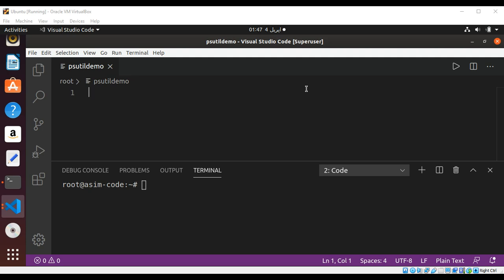Welcome to our sim code. Please subscribe to my YouTube channel. In this video we will learn how to install and use the psutil library. It is a cross-platform library for retrieving information on processes and system utilization, including CPU, memory, disks, network, and sensors in Python. It is useful mainly for system monitoring, profiling, and limiting process resources.